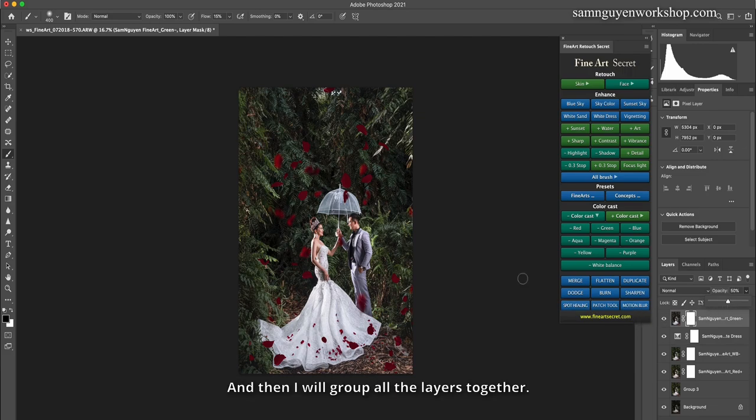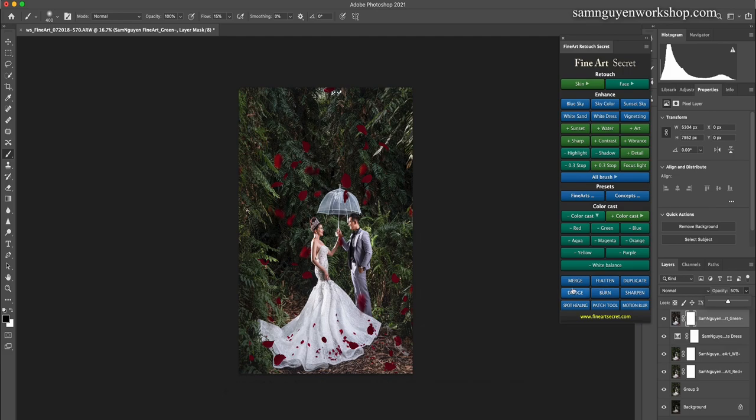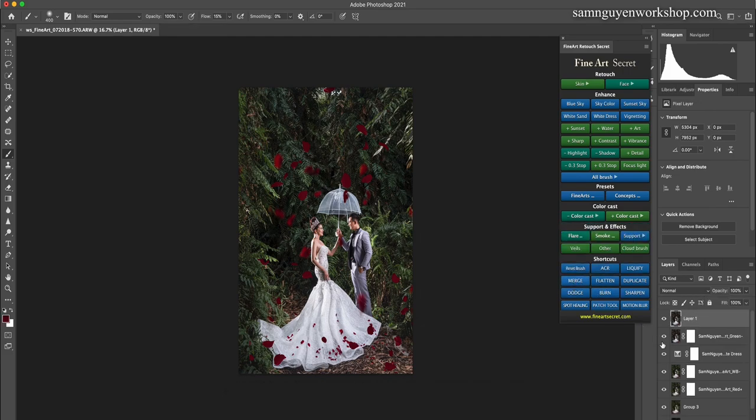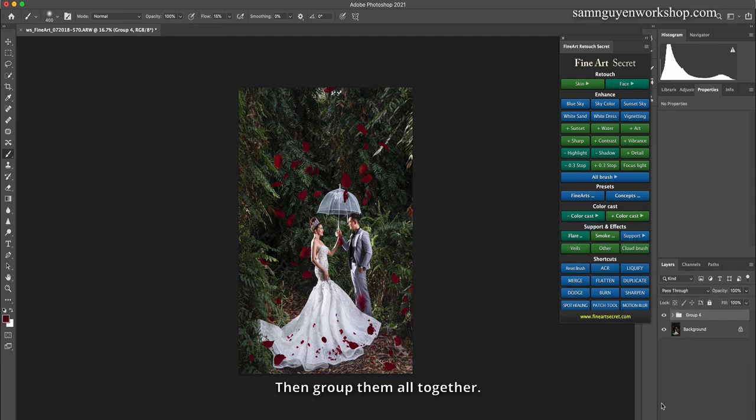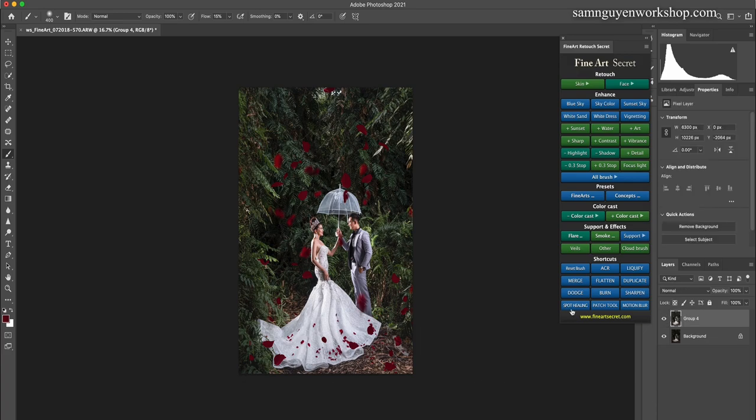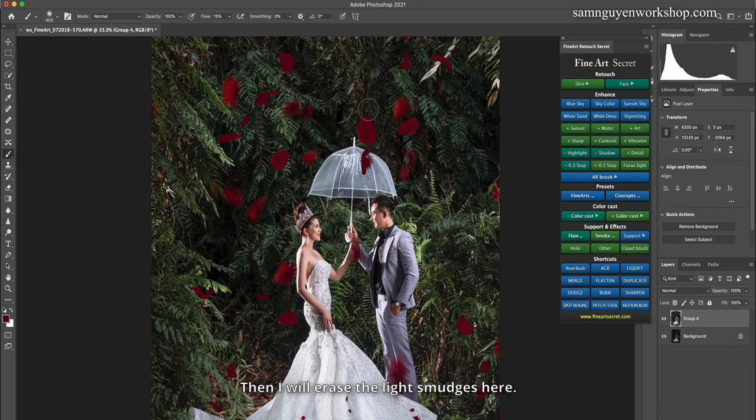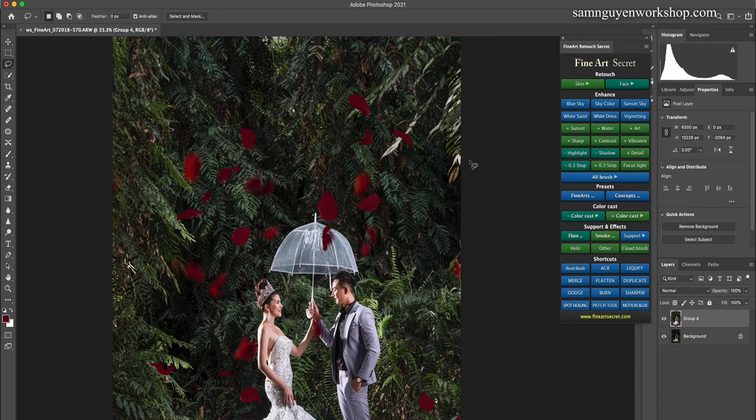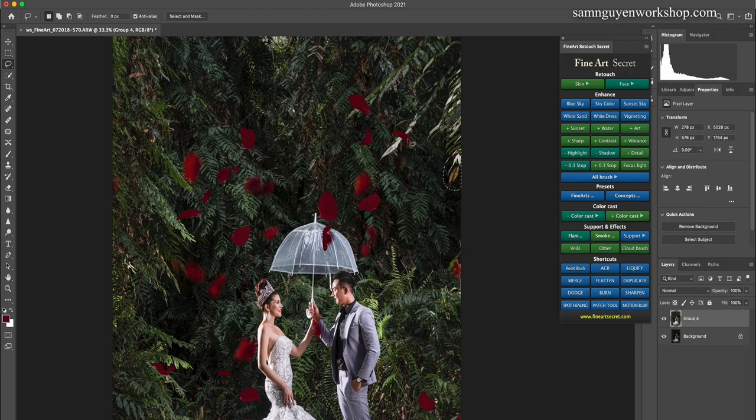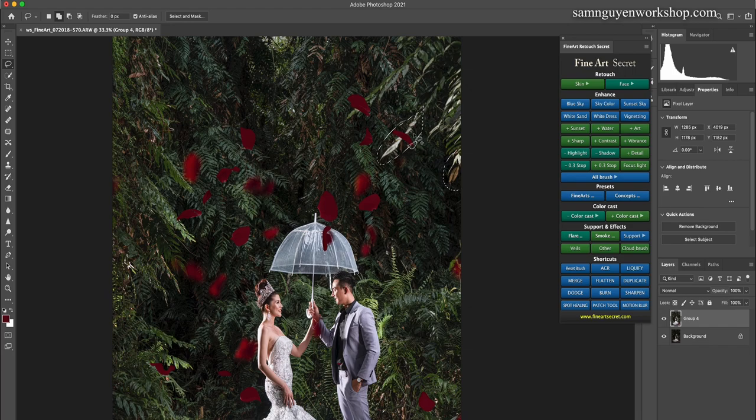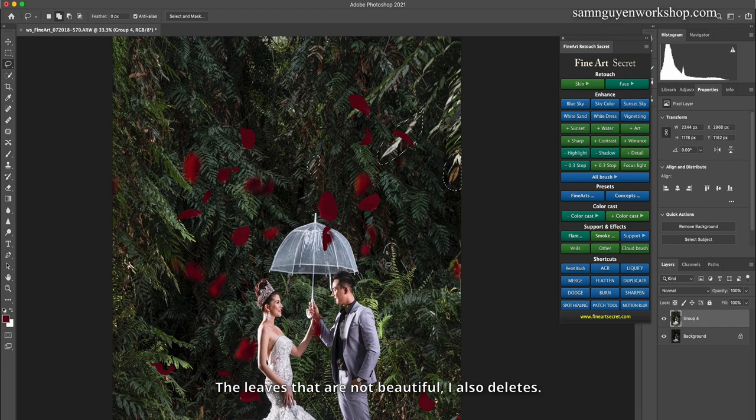And then I will group all the layers together, merge, then group them all together. Then I will erase the light smudges here. Merge. Delete this. The leaves that are not beautiful, I also delete.